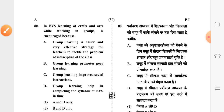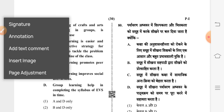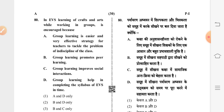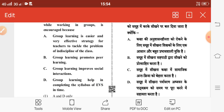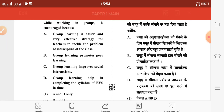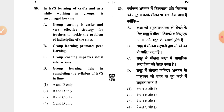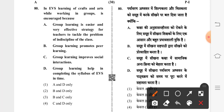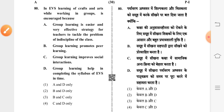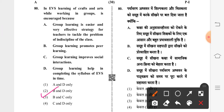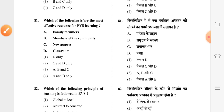Question 80: in EVS, learning of crafts and arts while working in groups is encouraged because — third option is correct: B and C — group learning promotes peer learning, and group learning improves social interactions.